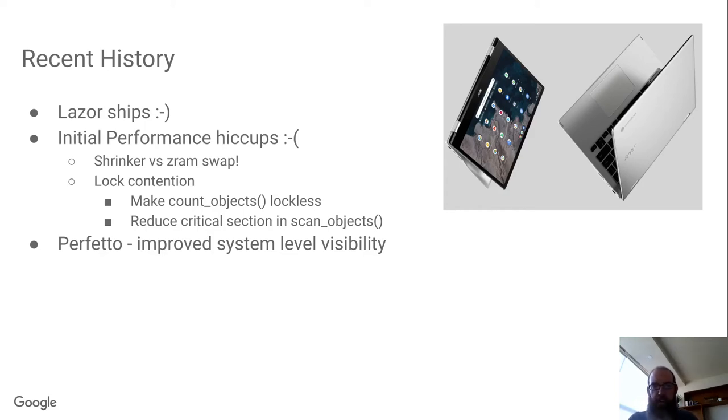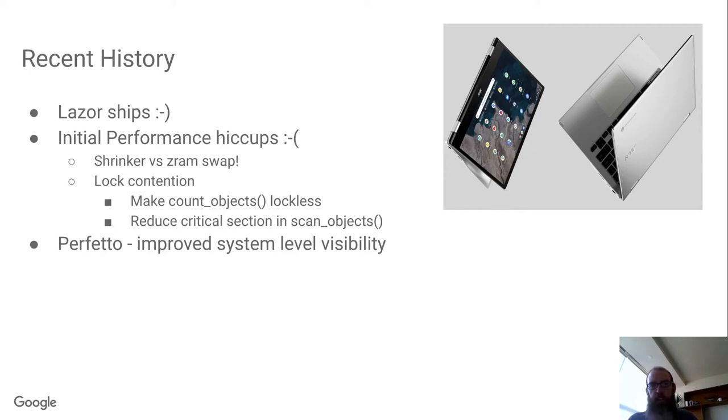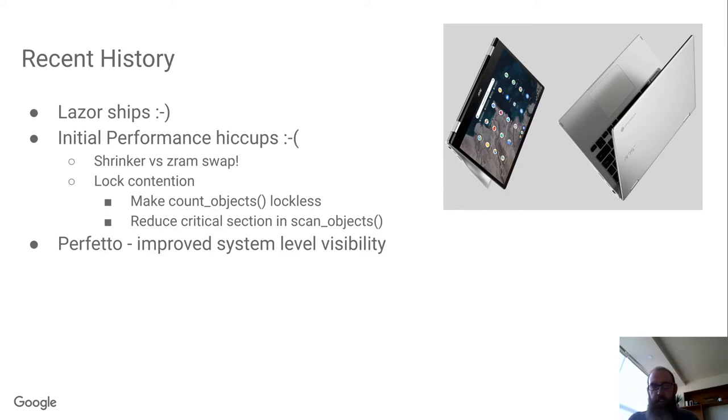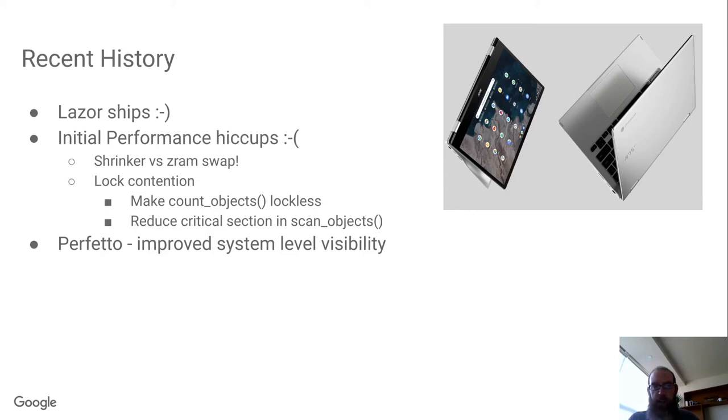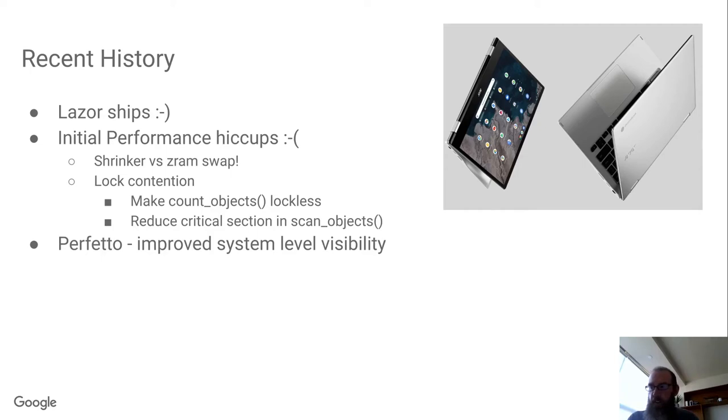It turns out the low-memory devices, once you have a whole bunch of windows and tabs open, they're under constant memory pressure. So if your kernel driver has a shrinker, you need to really make sure that it's as lockless as possible. In particular, count objects needs to be lockless, and you want to reduce the critical section in scan objects. Because otherwise you can be having the shrinker called on all the CPU cores at once, and that just serializes everything in the whole system, which isn't great.